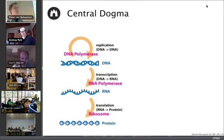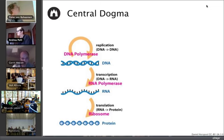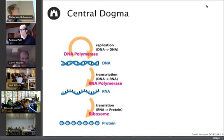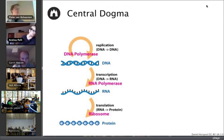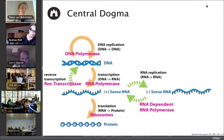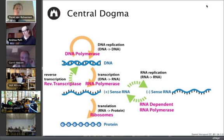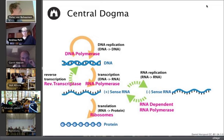People thought this was a straightforward linear process: DNA is replicated every time the cell divides, then transcribed, and proteins are made. But scientists found out it's actually much more complex — there seems to be a lot of feedback in this system, and RNA can be translated back in unexpected ways.